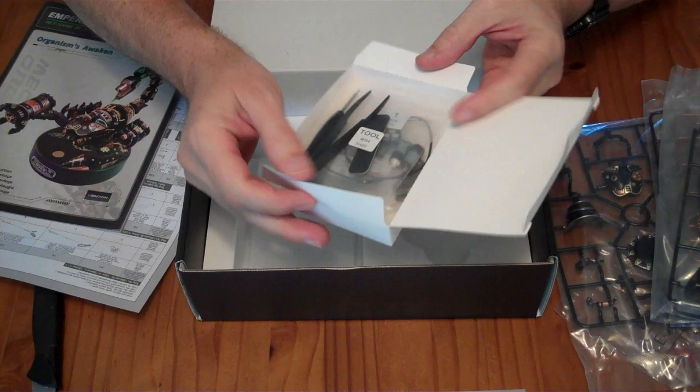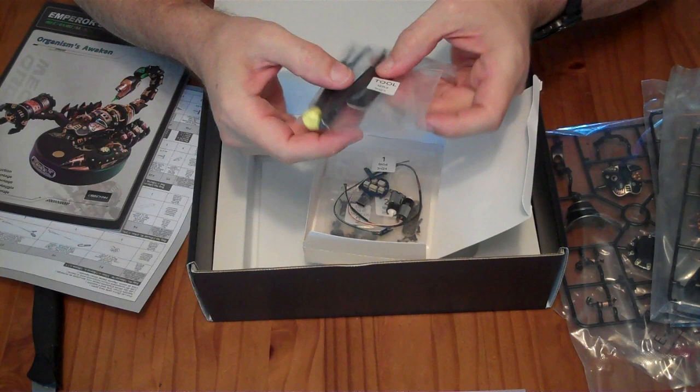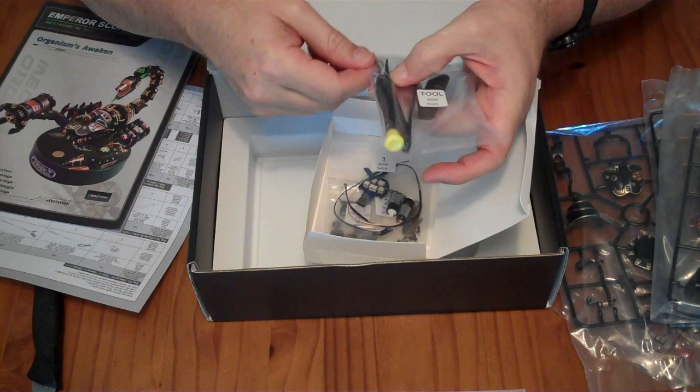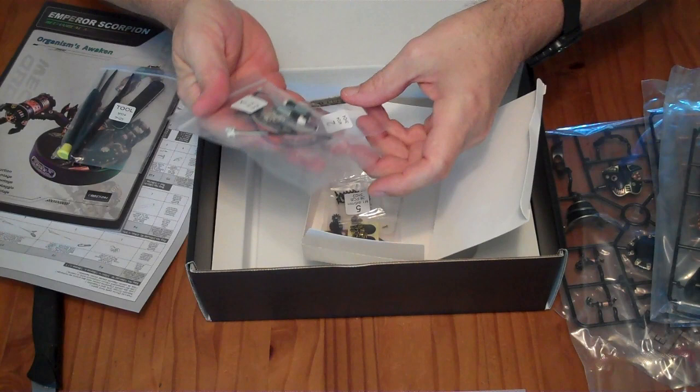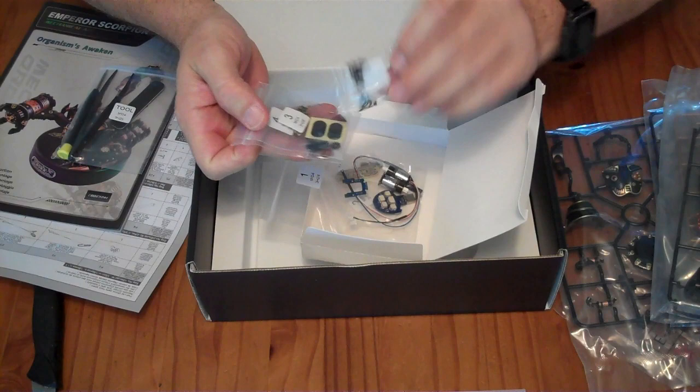So we have here a tool set which has what looks like a little sanding thing, a pair of plastic tweezers, and a super tiny Phillips-ish, maybe Japanese screwdriver. We also have a whole set of badges, motors, gears, screws.